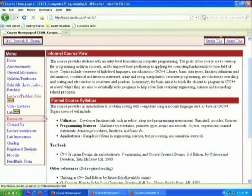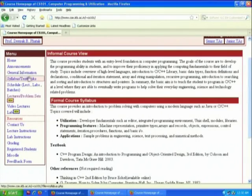In the remaining 20 minutes, I want to discuss with you online what our approach to the common syllabus should be. I would request you to look at the website. This is my course home page. The way it is organized is: announcements, general information, syllabus, textbooks, etc.